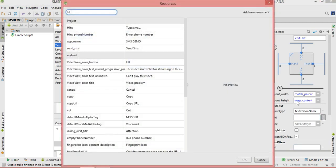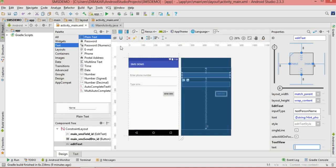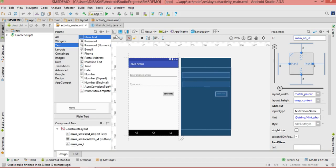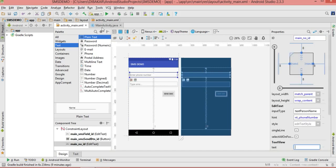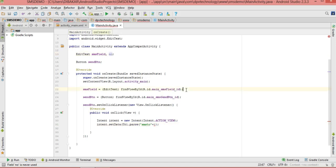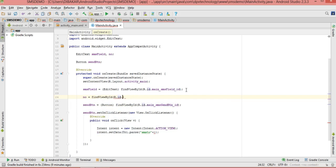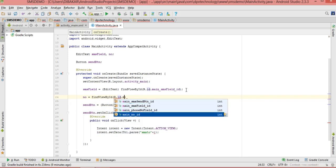We add a hint to the phone number field — for example 'Enter phone number' — using a string resource. I have already created a string resource and I assign it with the ID 'main_number_ID'. The user will enter the phone number there. We create a reference variable called 'number' and assign it: number = findViewById(R.id.main_number_field_ID).